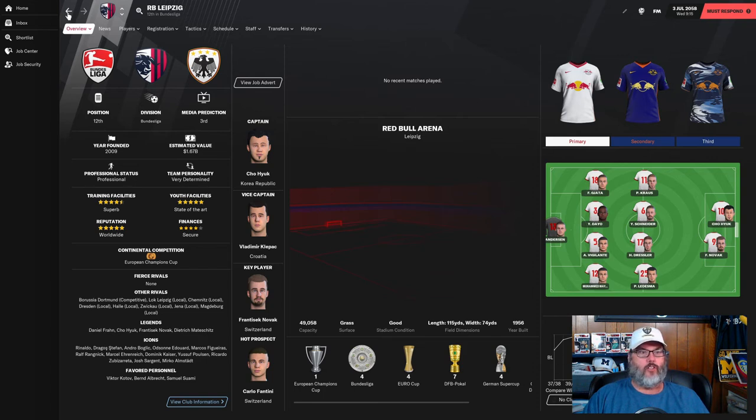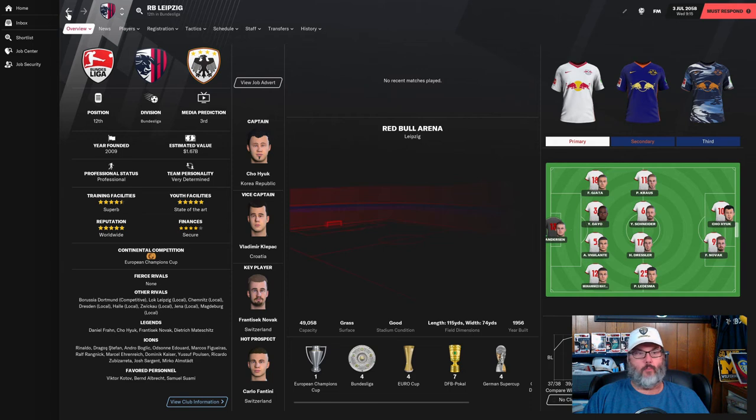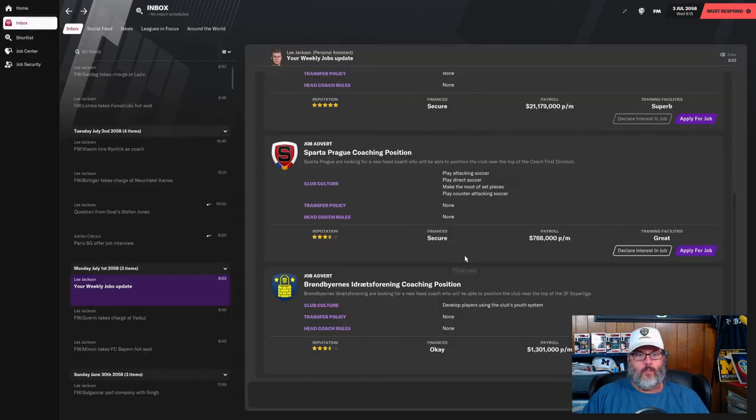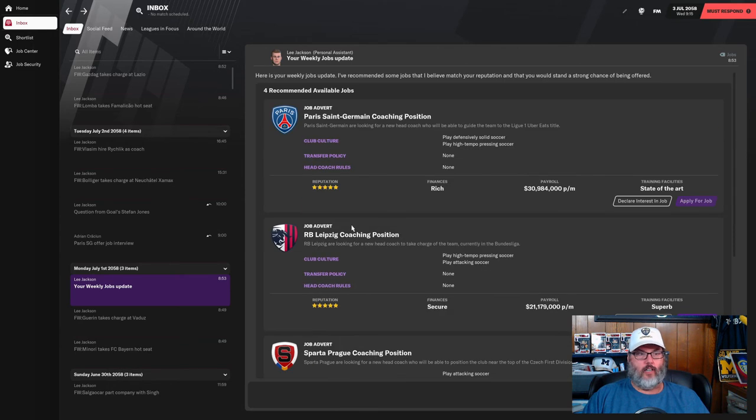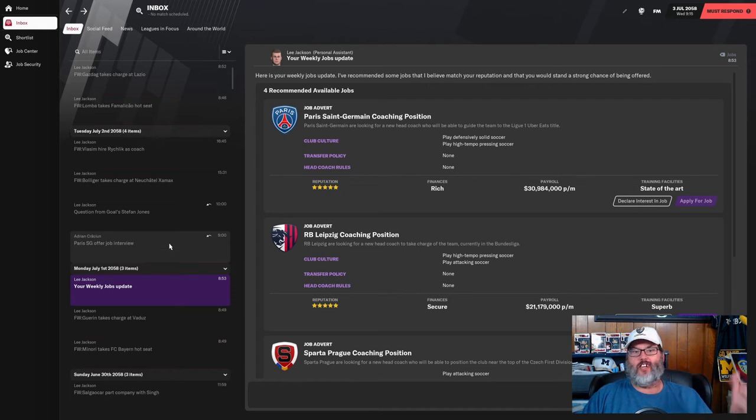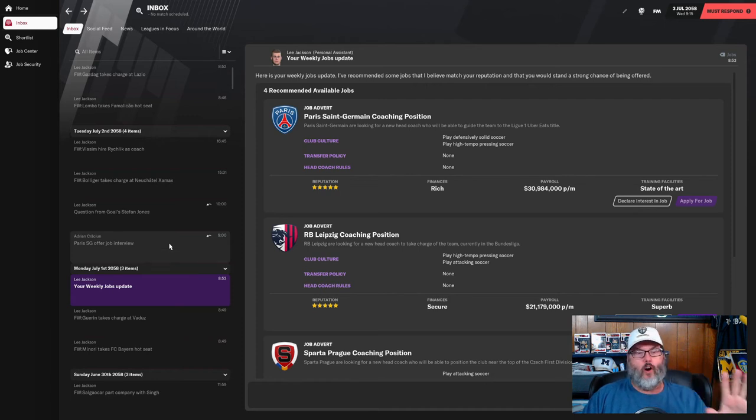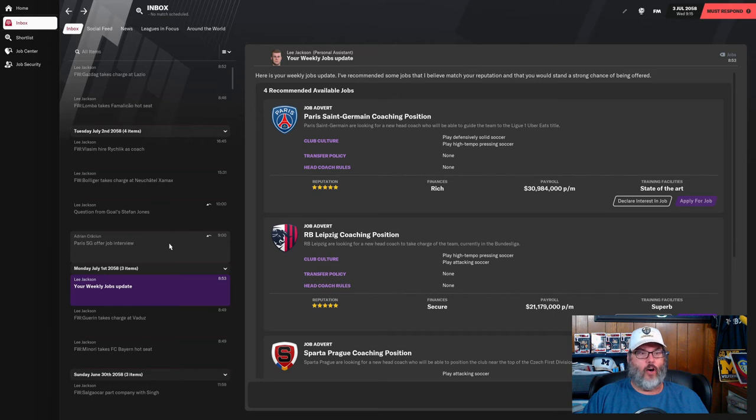They've won the league several times, they've never really been a threat to not be in the top couple of positions, not really a Bielsa match I don't think. Sparta Prague - there were a couple of jobs in there. I went ahead and went on the PSG interview just to do it, but we had already interviewed and we have gotten a job offer.